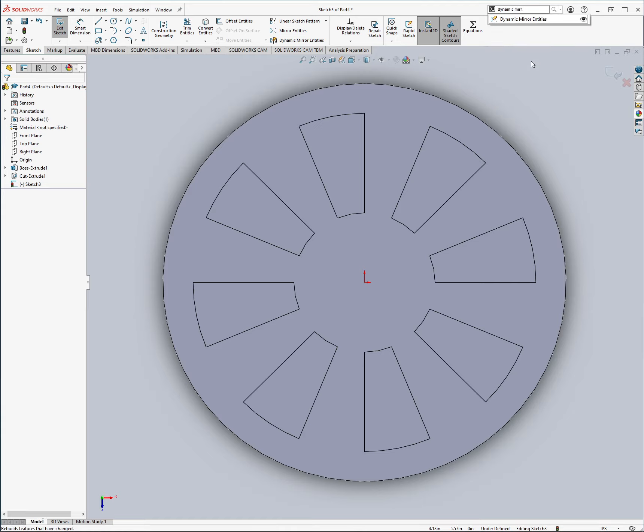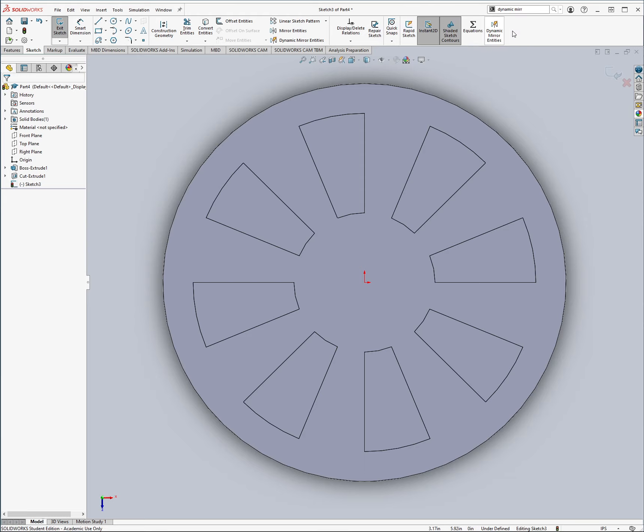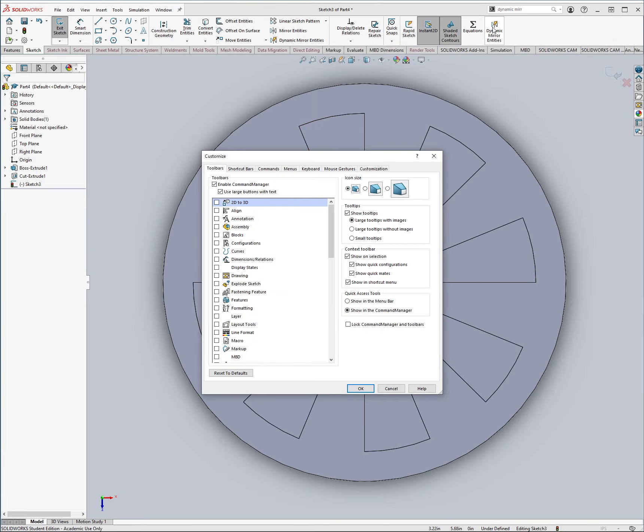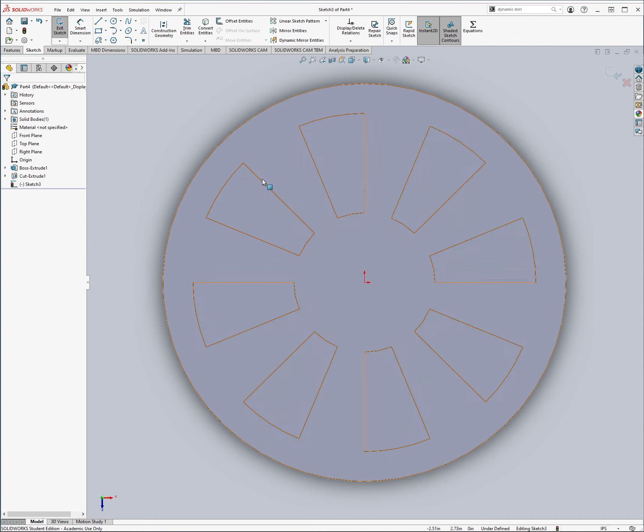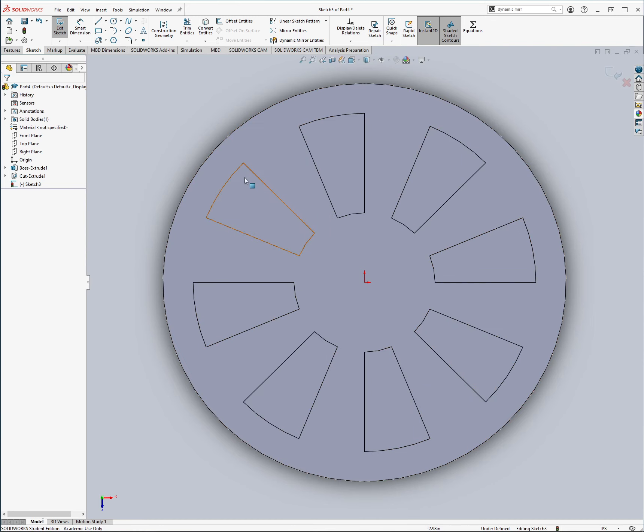So dynamic mirror, and then I can drag it and drop it, and then now it's right here. I don't need it there, so I'm just going to sort of delete it, and there we go.